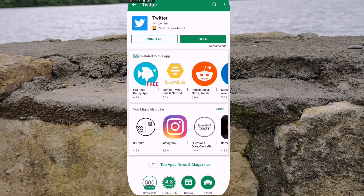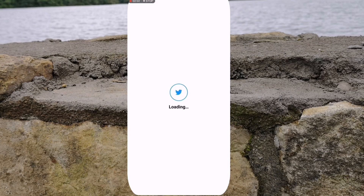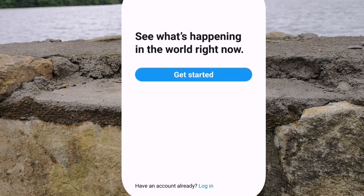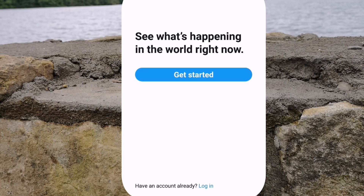So now that we have that installed on our device, we are going to tap the open button and we are going to set up Twitter. You will be greeted with this screen — 'See what's happening in the world right now.' You can tap the get started button or you can log in if you do already have an account. But for tutorial purposes we are going to hit get started.